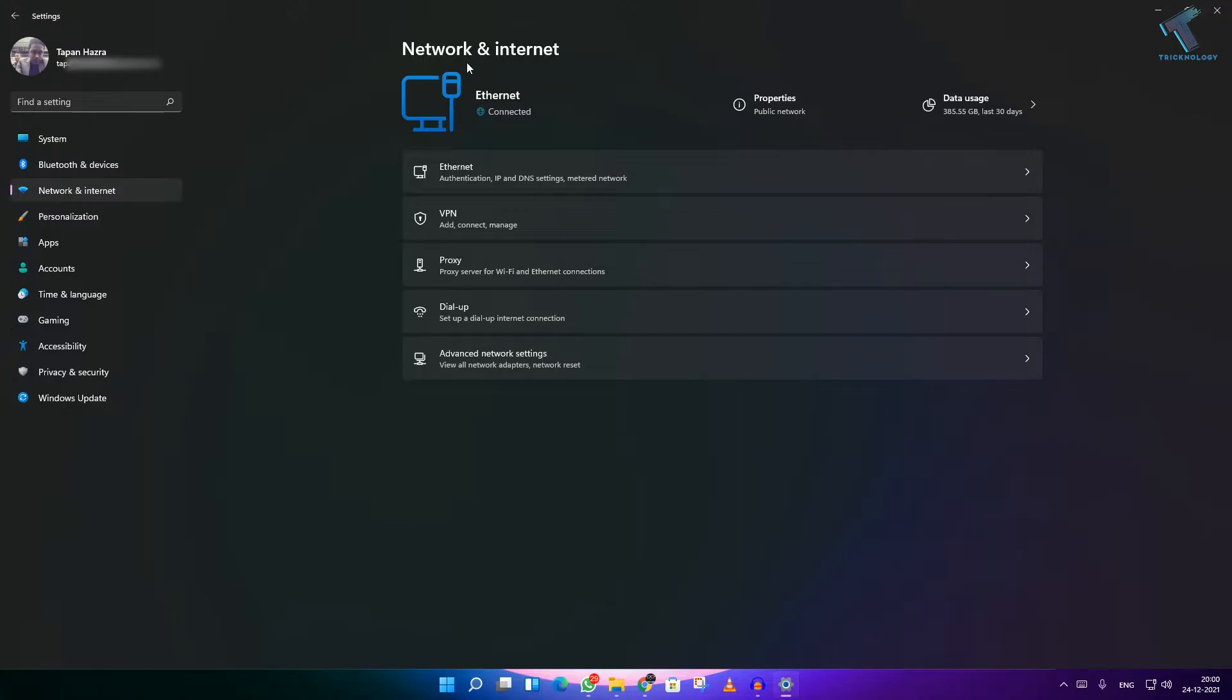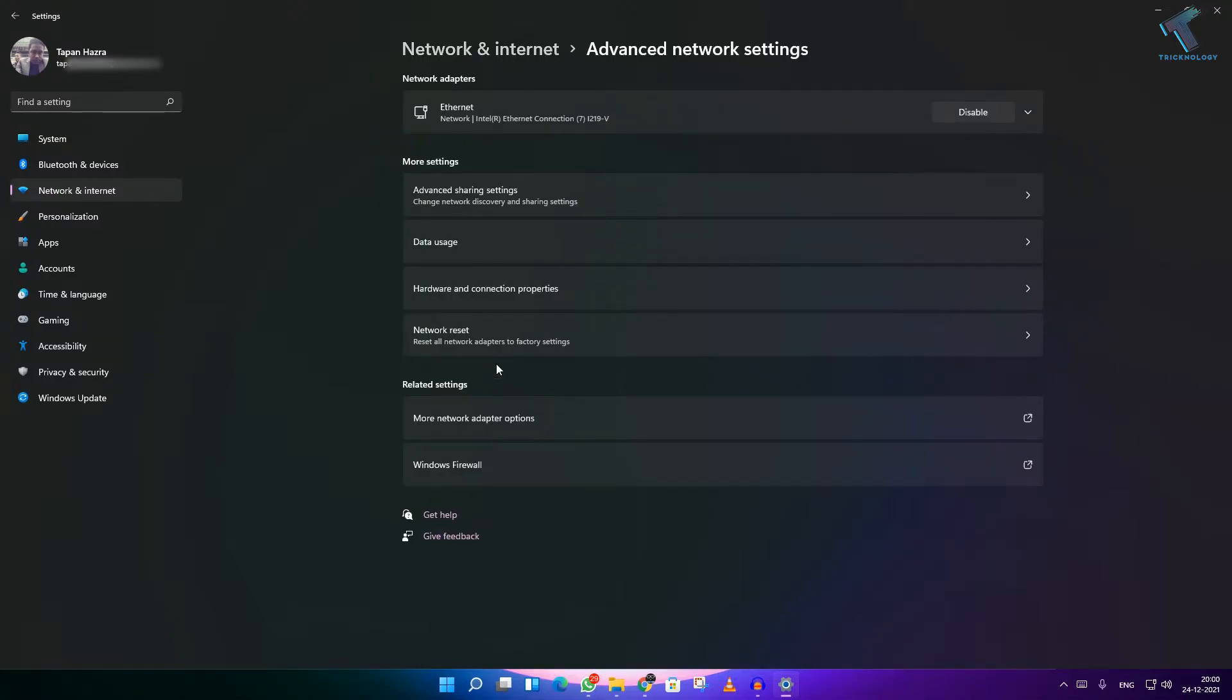From your website and under Network and Internet you will get Advanced Network Settings, so click over there.